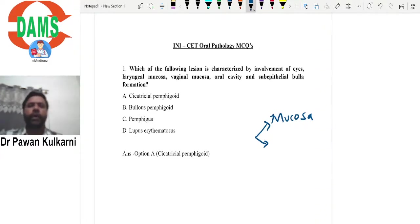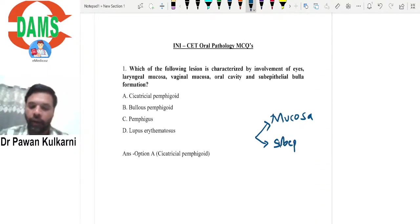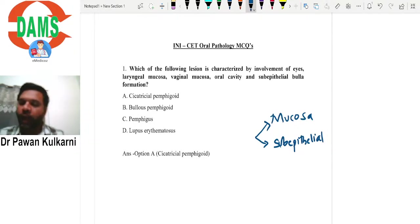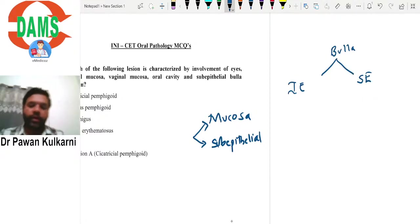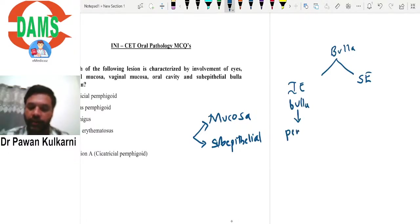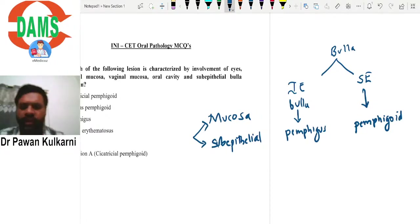Bulla or vesicles are basically of two types histologically: sub-epithelial bulla and intra-epithelial bulla. In this MCQ, sub-epithelial bulla is stated. The most important characteristic example of intra-epithelial bulla formation is pemphigus. The classical example of sub-epithelial bulla is pemphigoid. Both are mucocutaneous disorders.